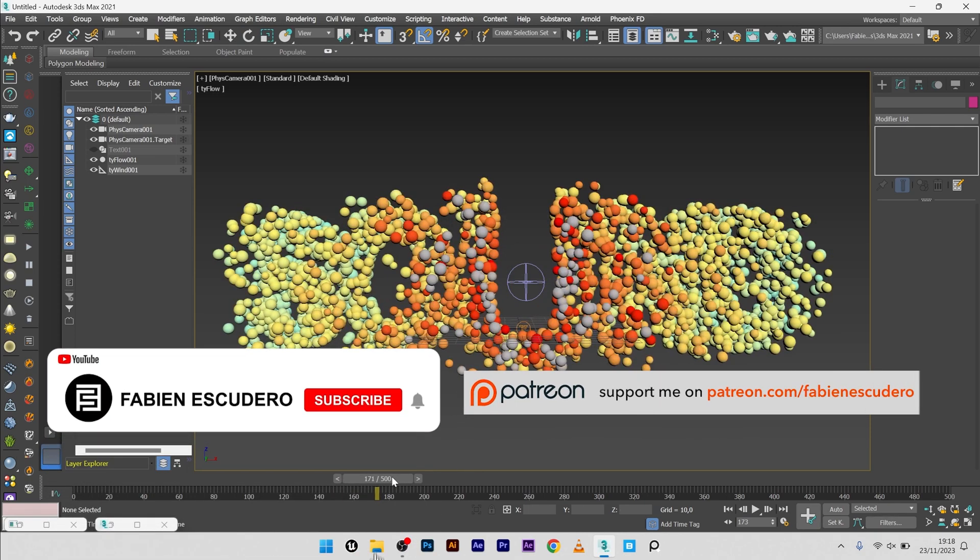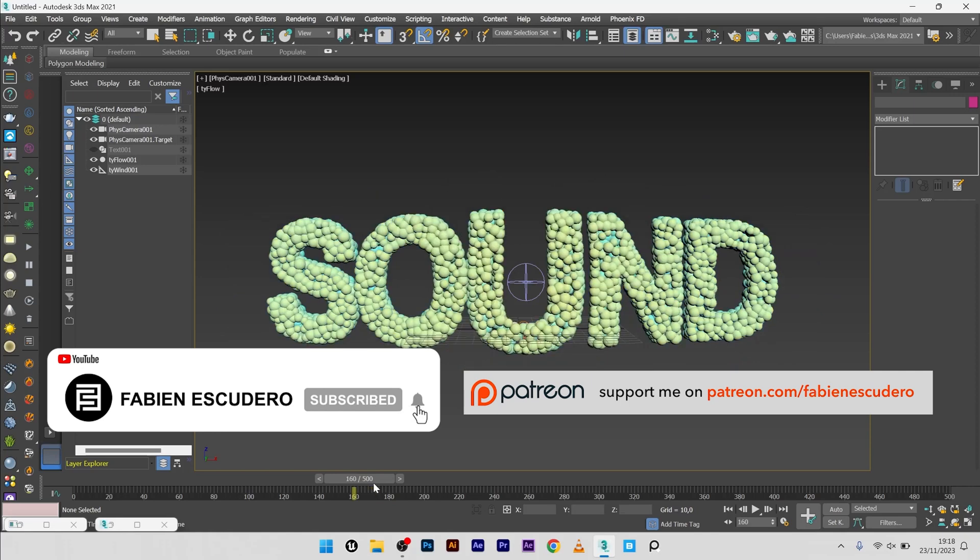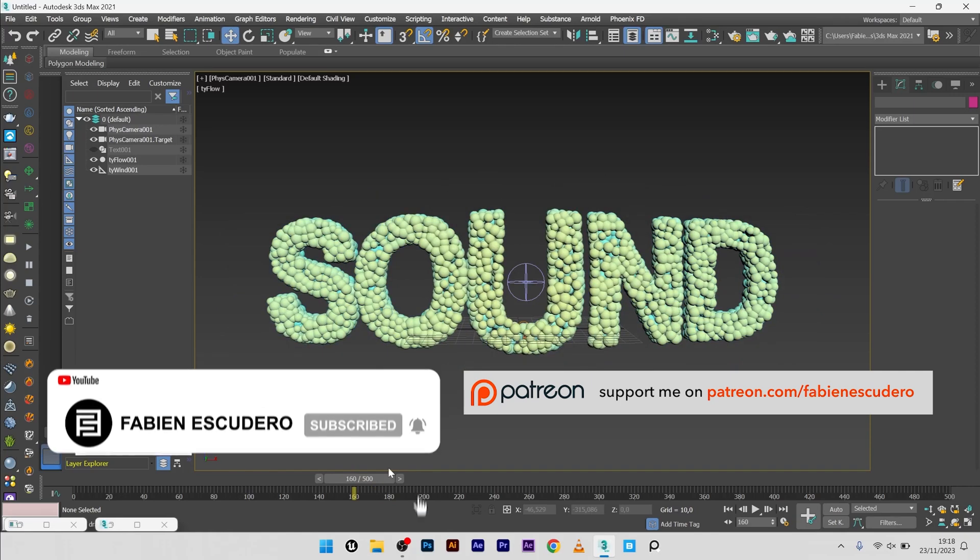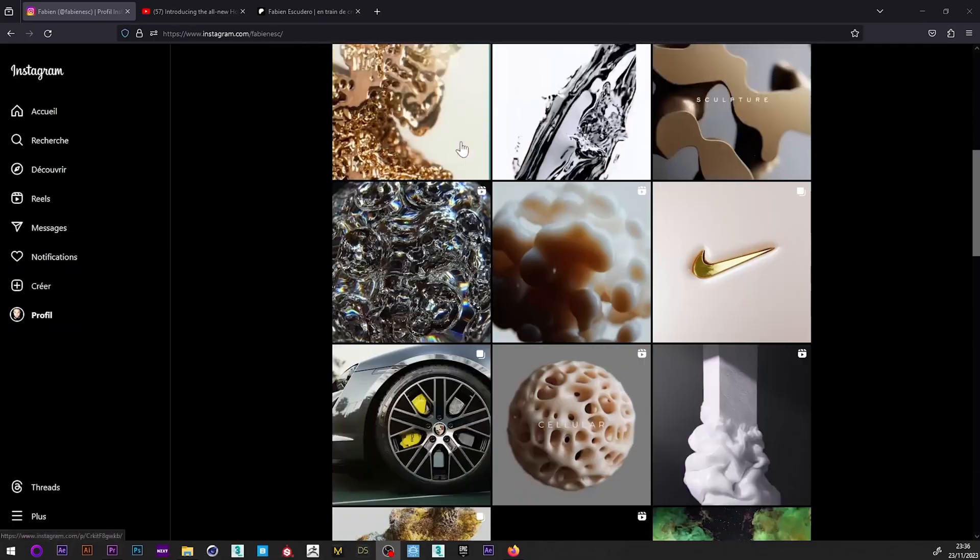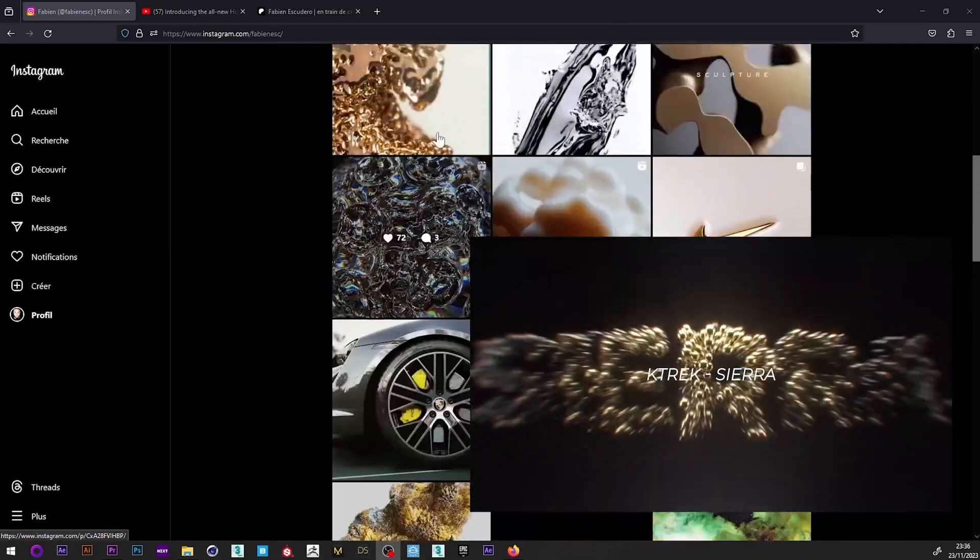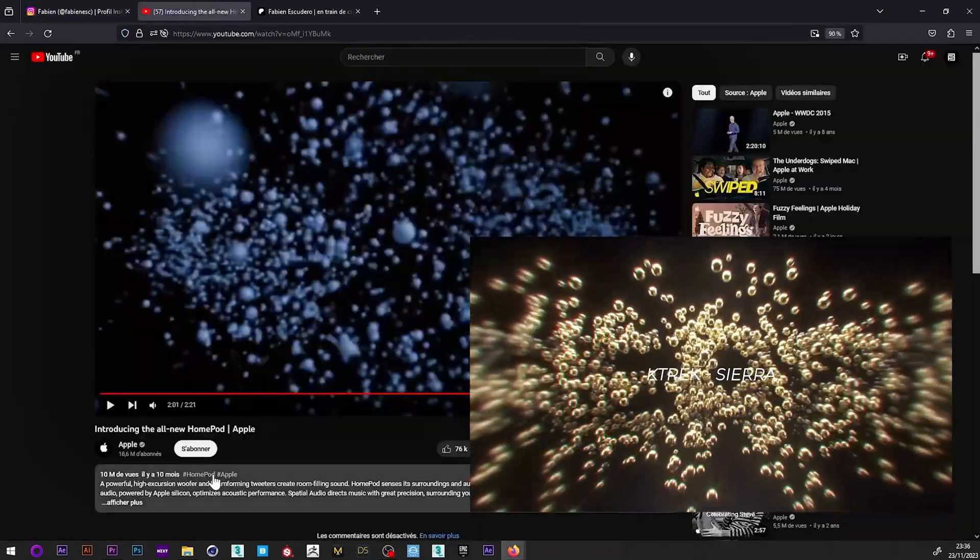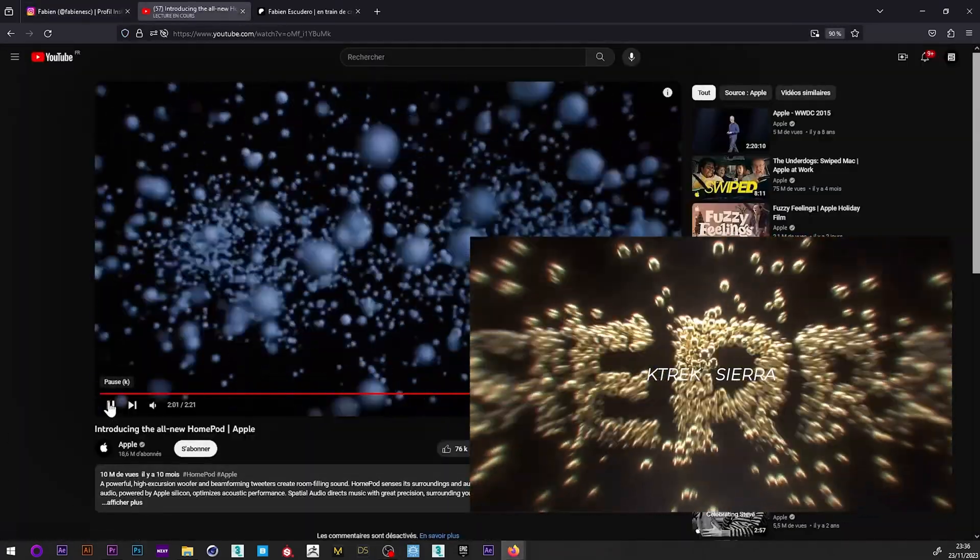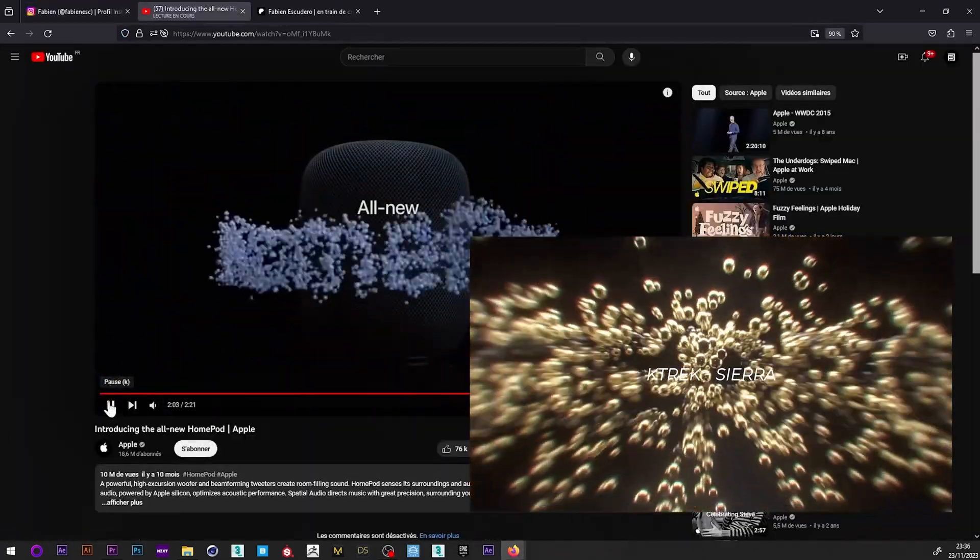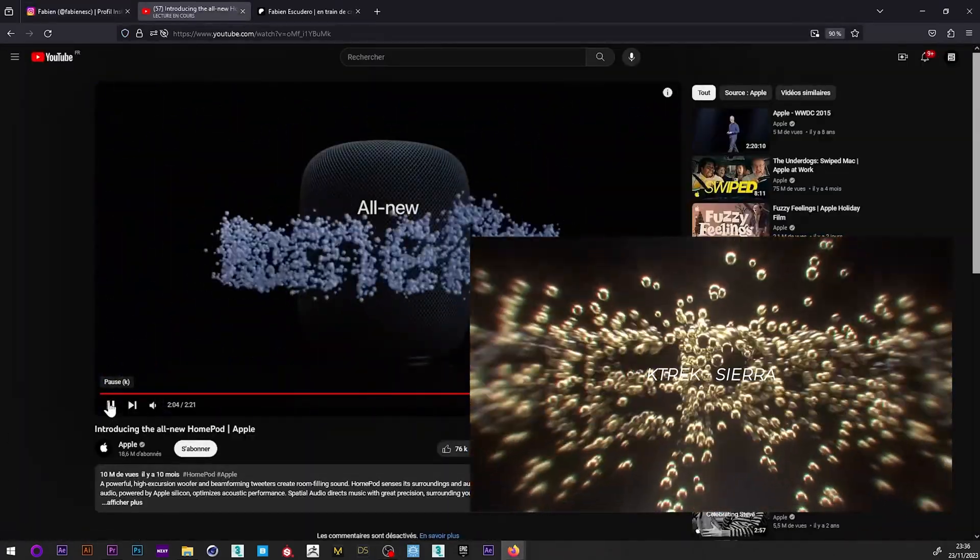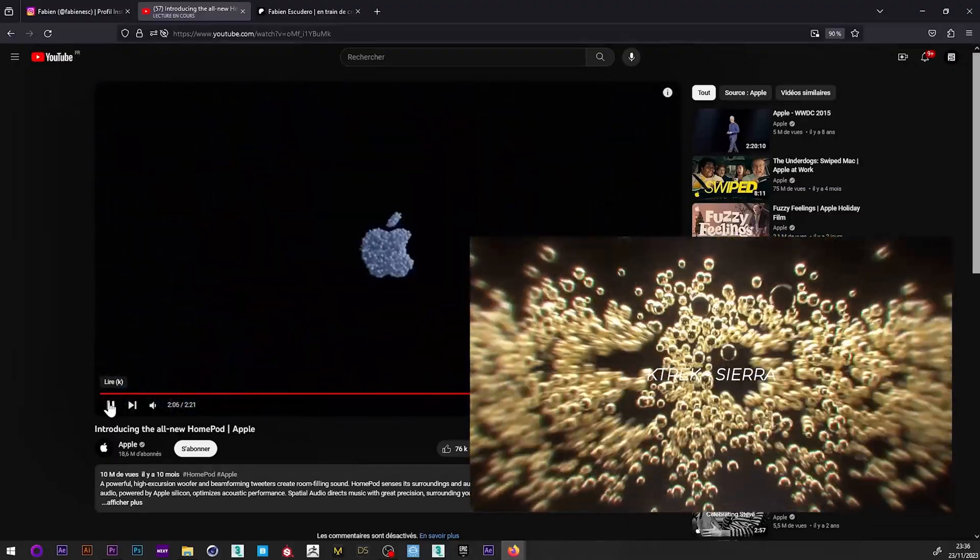Okay guys, so it's over for this tutorial. I hope you've learned a lot of things. Don't forget the thumbs up and to subscribe if you like my work. You can find the complete file as always on my Patreon, and you can follow me on Instagram or Behance if you want. See you soon for the next tutorial guys. Bye.